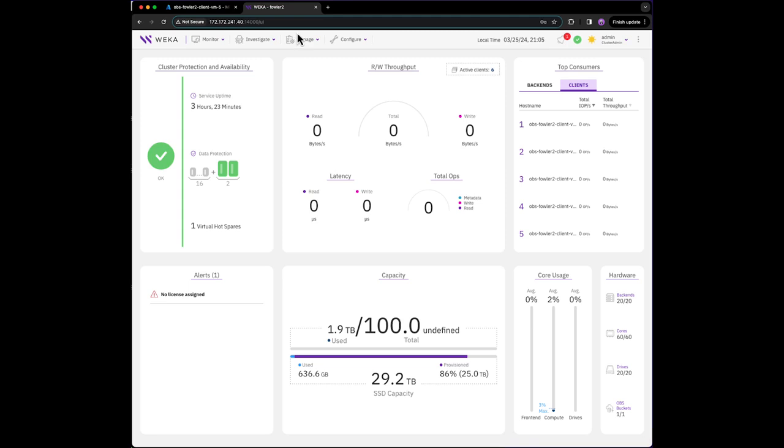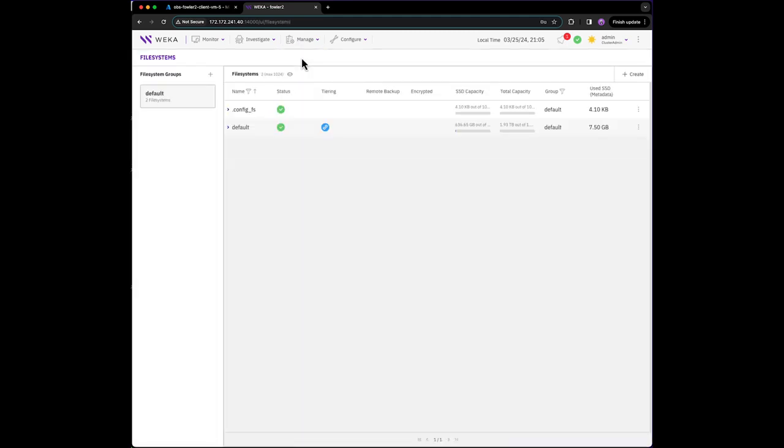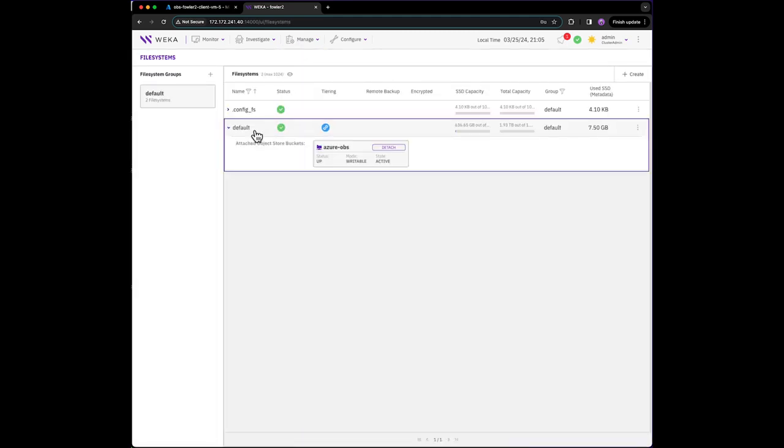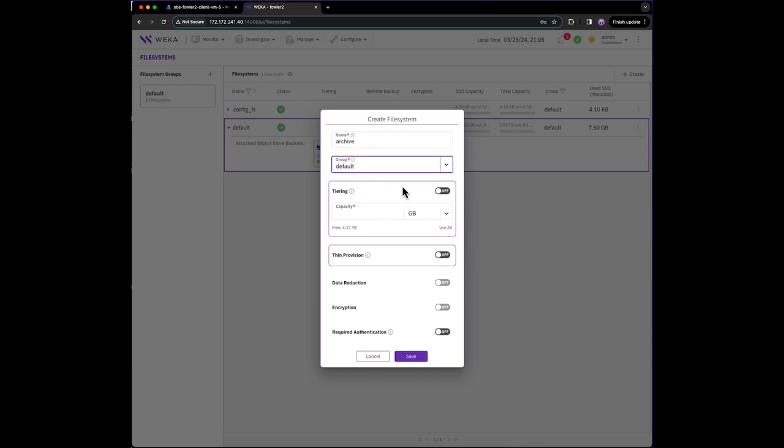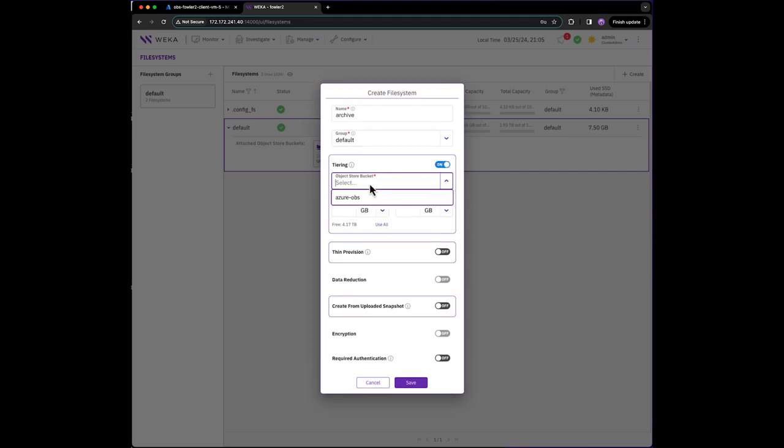We'll navigate to Manage File Systems and create a new file system. Since this file system will simply serve as a multi-protocol fast cache in front of Azure Blob, we don't need to provision very much SSD capacity.